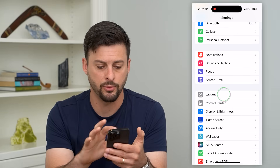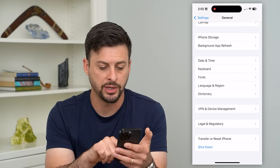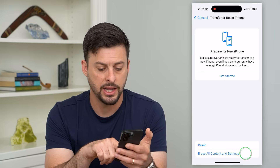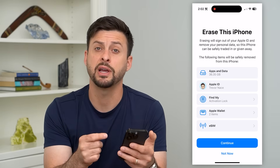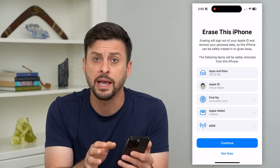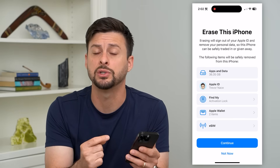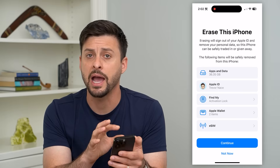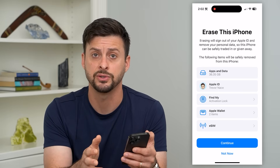Then we'll tap on General, and at the very bottom we'll hit 'Transfer or Reset iPhone,' then 'Erase All Content and Settings.' This will erase everything on your phone and bring it back to factory default, wiping out that virus. After that, you can slowly add things back from your backup to test whether those things have viruses too.